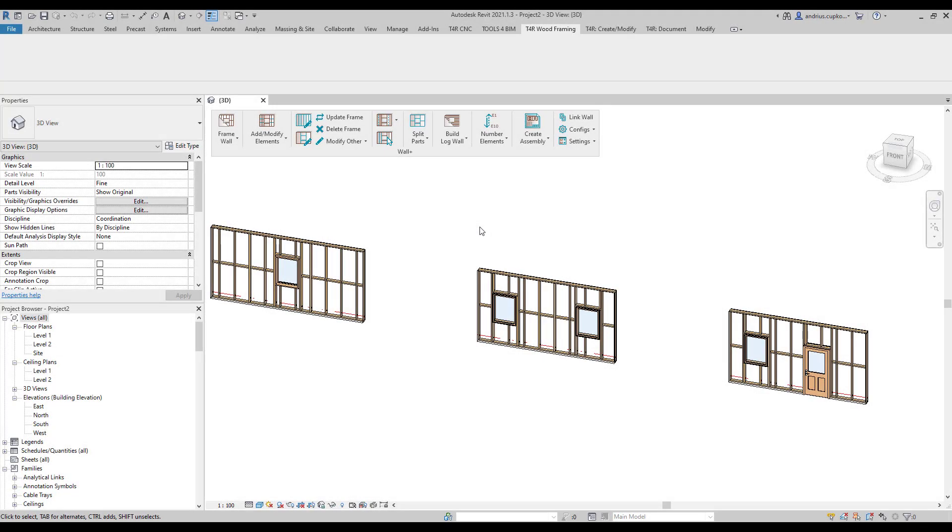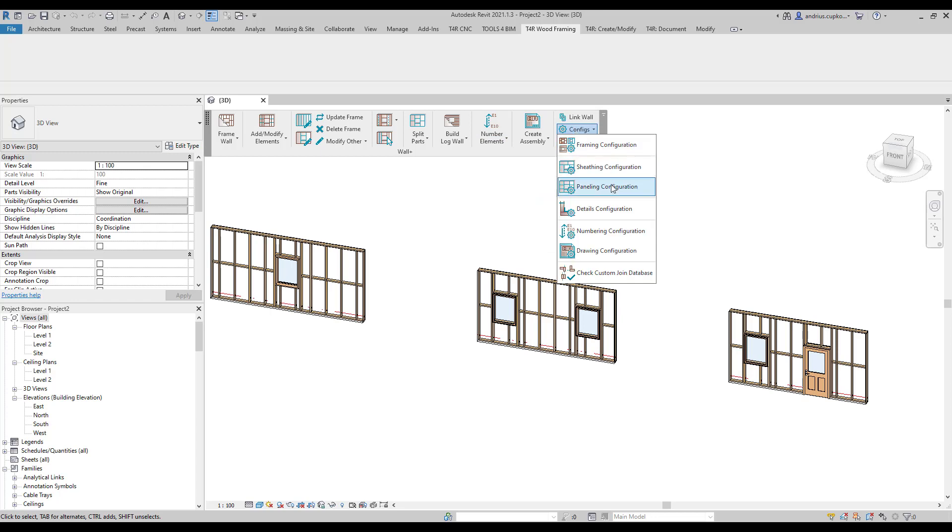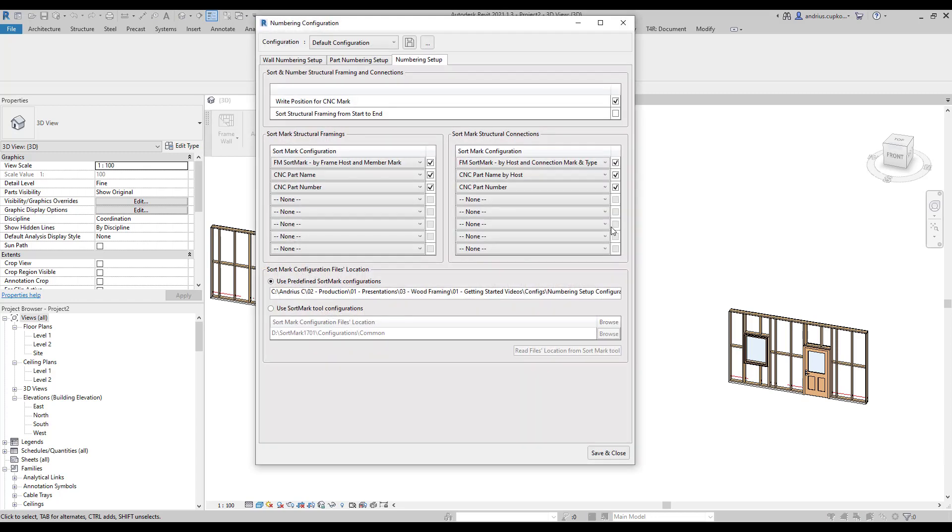So, now let's look at numbering configurations, which can be found under numbering elements menu or conflicts menu. At the moment, we are looking at default numbering configuration. You can rename it or duplicate it and create your own one as well. In this dialog, you will also find three different tabs.